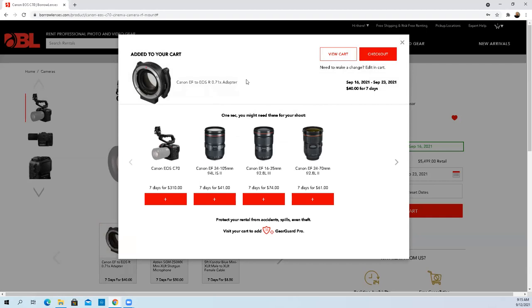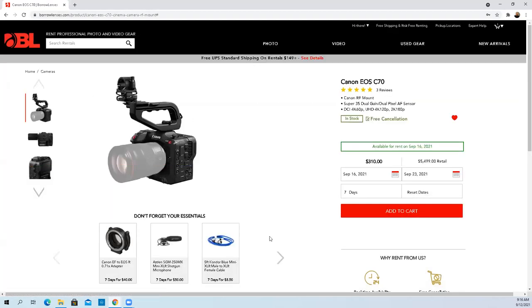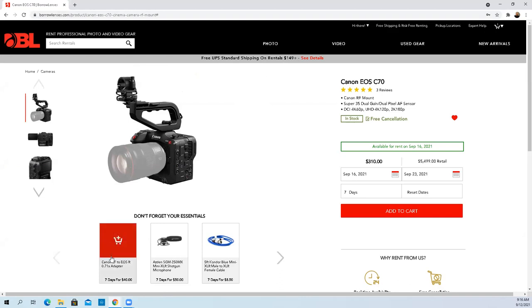I have some EF lenses, so I'm going to need this EF to R mount adapter. I'm just going to add that to the cart for the 16th to the 23rd. That's going to cost me $40 for seven days for that mount. I'm starting to see where they make some of their revenue. $40 for seven days for a mount is a considerable amount of money.